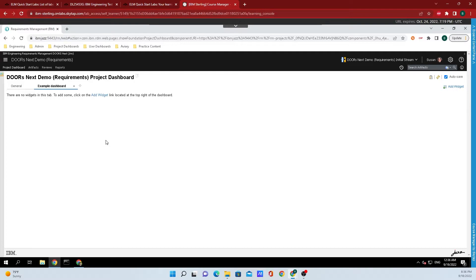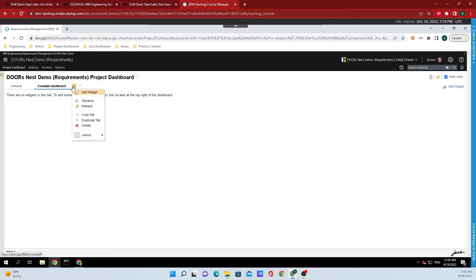We have three different ways that we can add widgets. We can either click on this link, this link, or we can go back up to the twisty and click on the add widget right there.